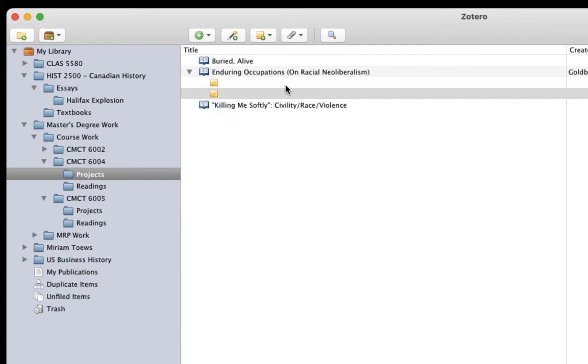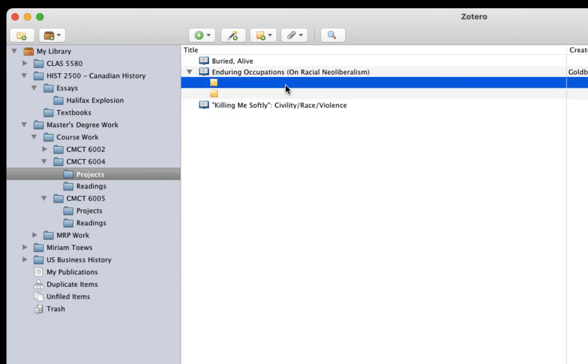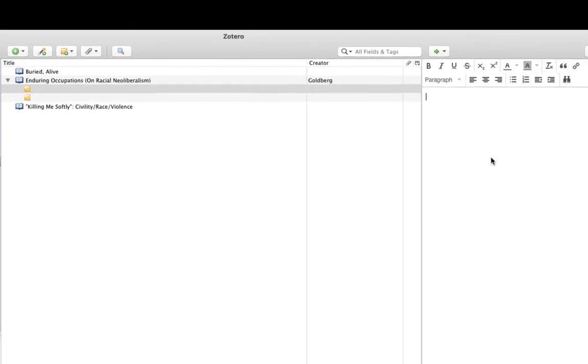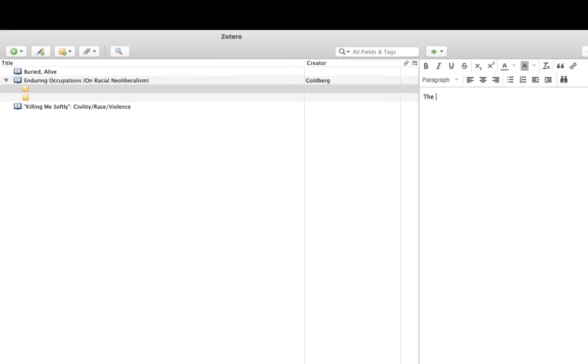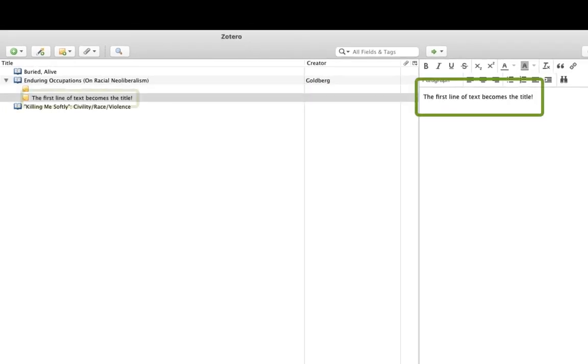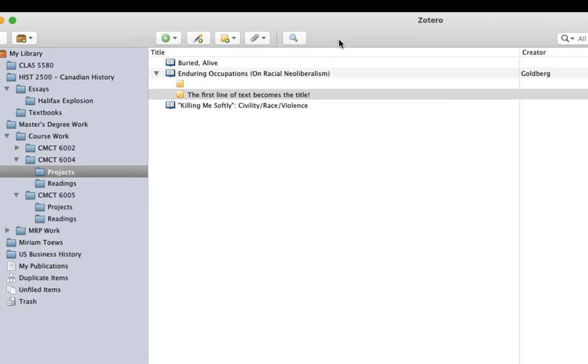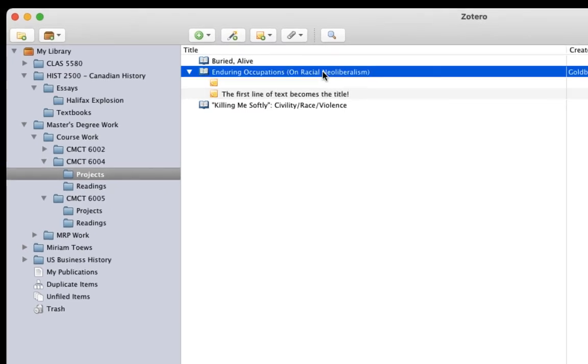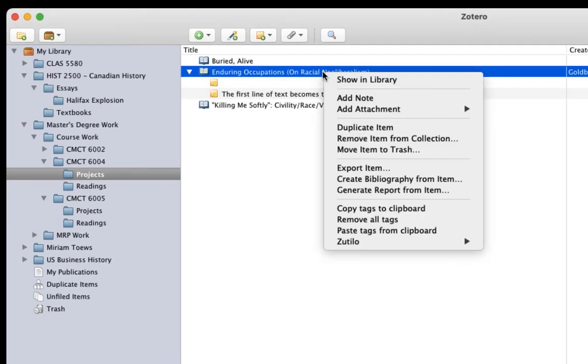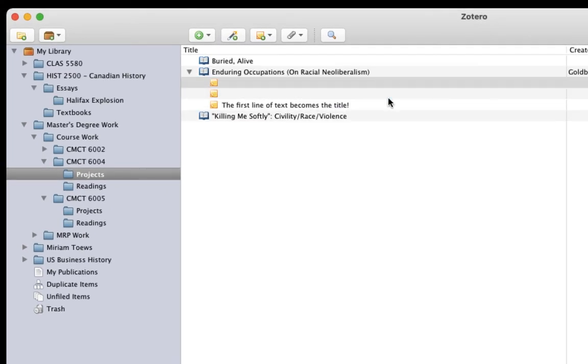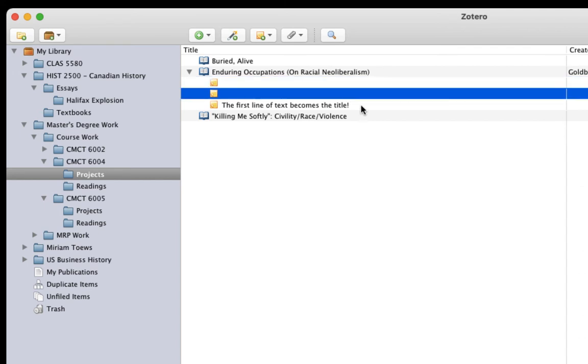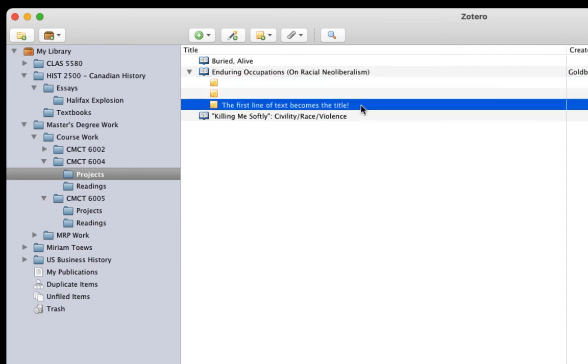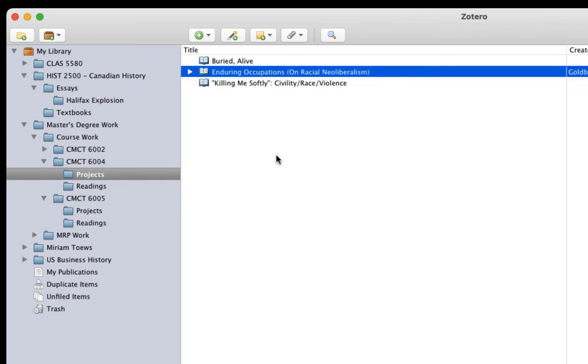Whatever you use as the first line of text in your note will appear here as well, so that's a good way to preview what the note is about. You can also right-click on an item and select Add Note to create one. Zotero also supports notes that aren't connected with specific items. These are called standalone notes and you can also create them using the note icon.